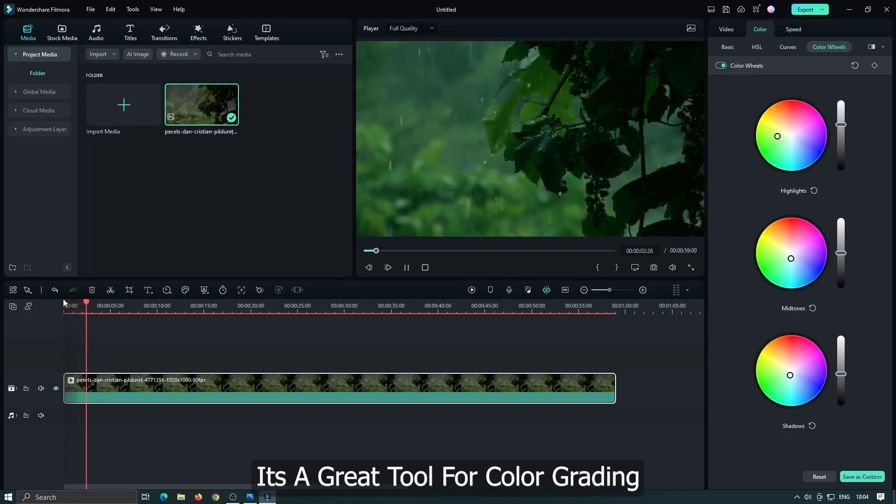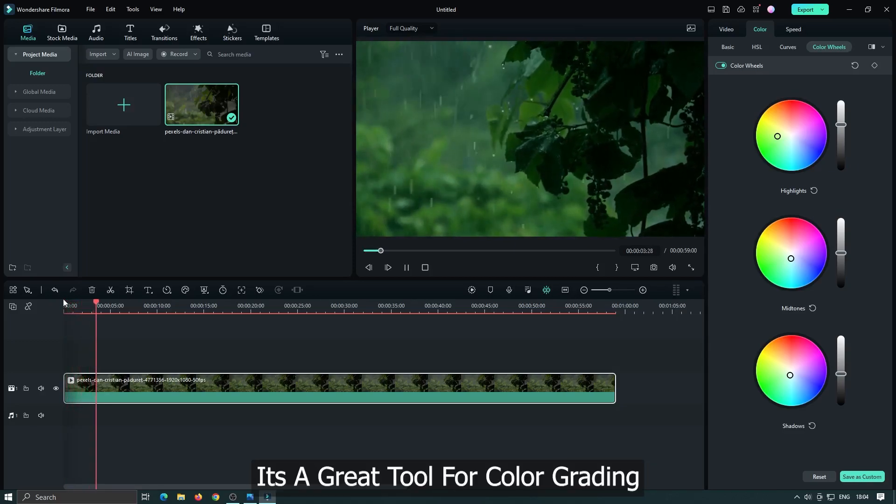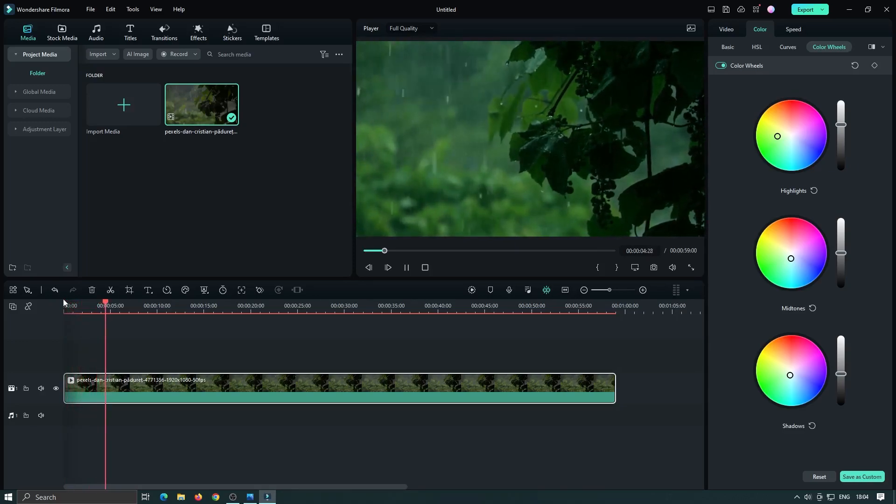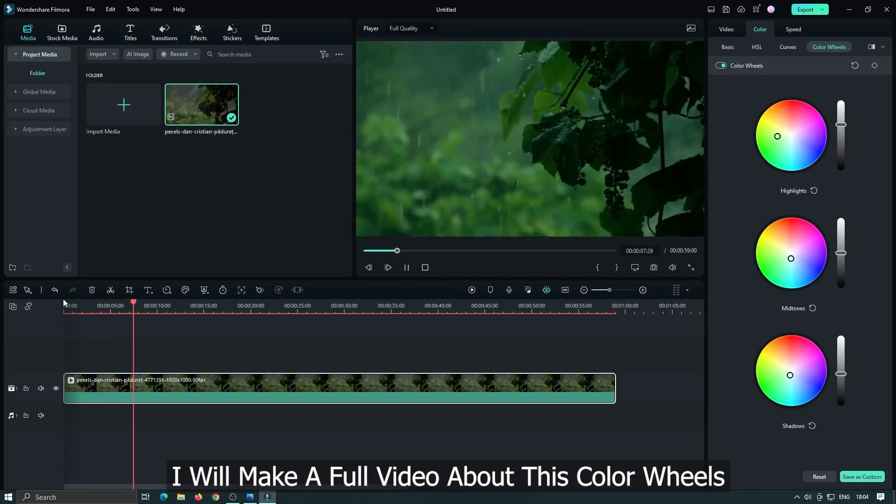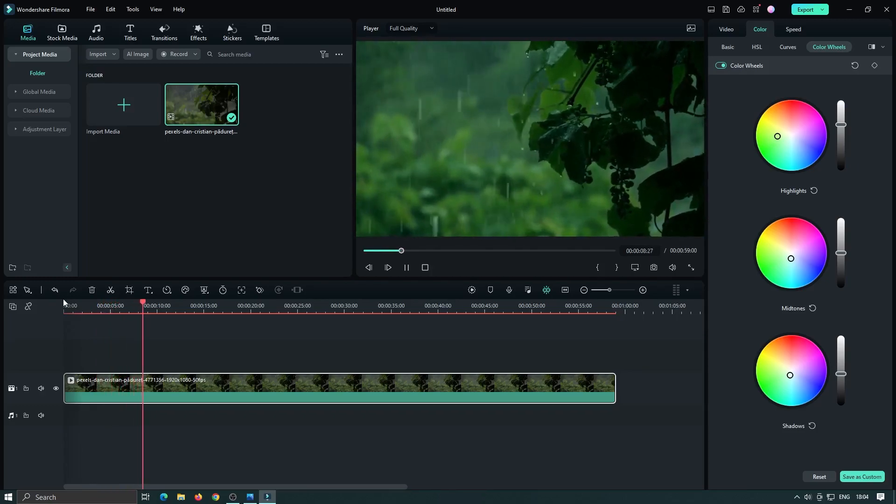It's a great tool for color grading. I will make a full video about these color wheels. So stay tuned.